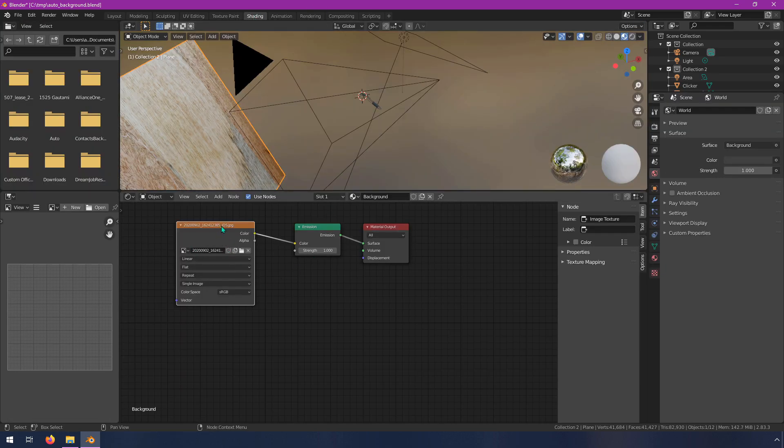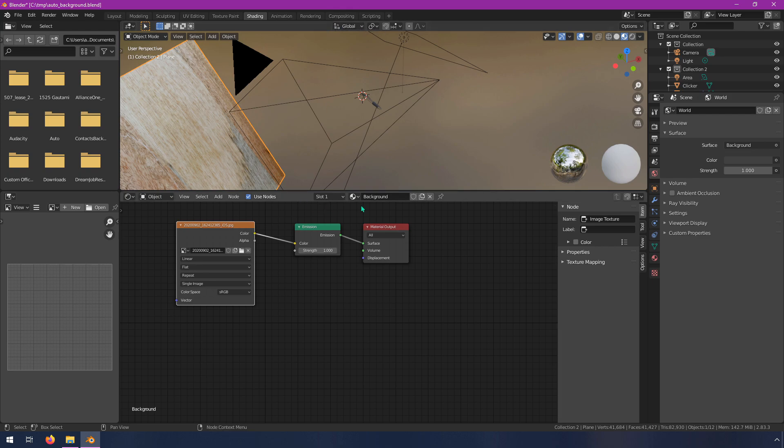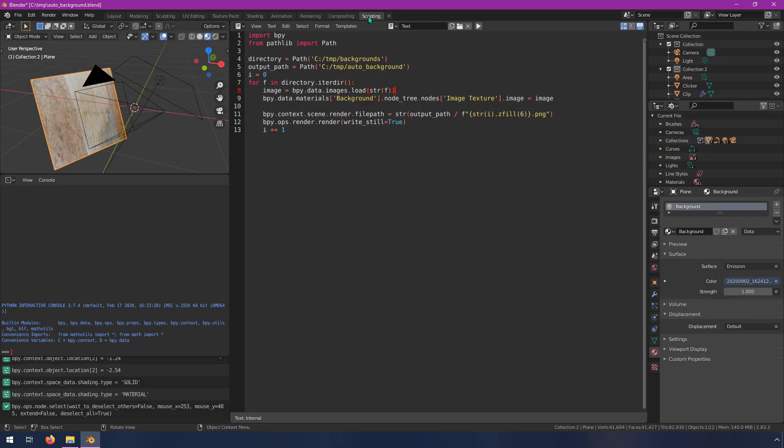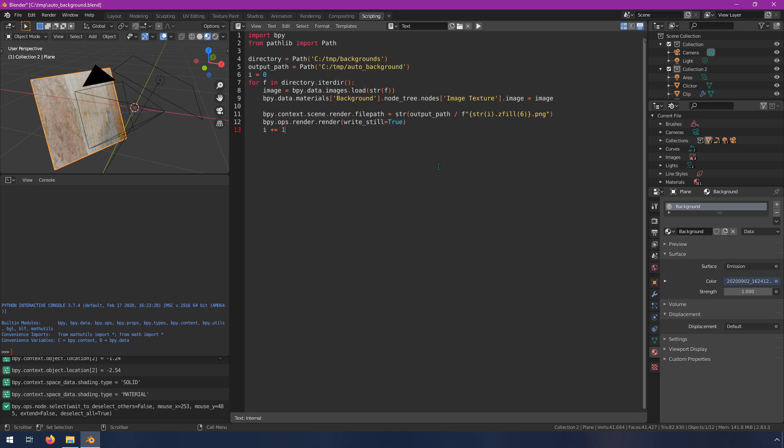So it loads the image and then it's going to put it into this material. Basically it's going to swap out what's in this node which is called image texture. The material if you recall correctly is called background. So that's why we're calling this bpy.data.materials background. This name matches the name of the material exactly and then we're getting the image texture node and we're setting its image to this new image that we just loaded. Then we just set the file path to a number, basically this index with some number of zeros in front of it, and then we render it out with script. So this code right here just tells it to render and it'll render to a file and that's all this script does, nothing more advanced than that.